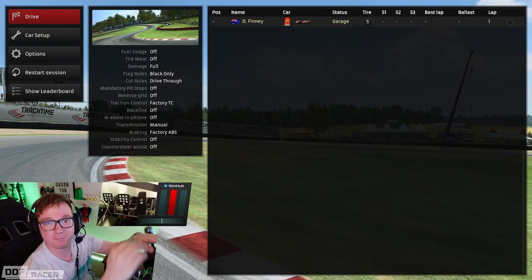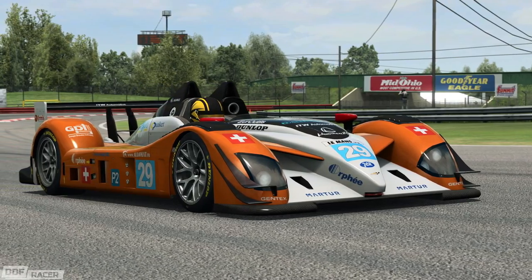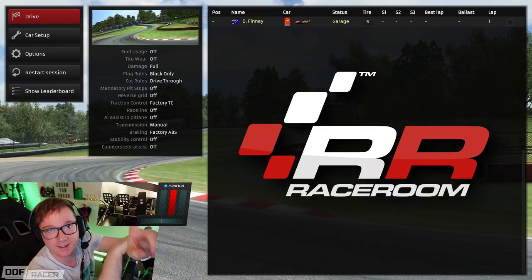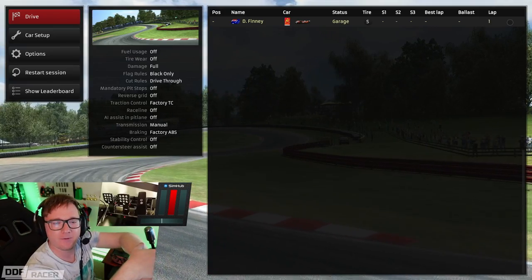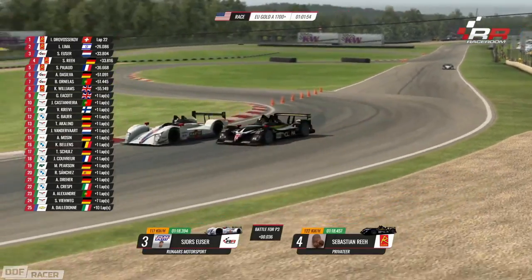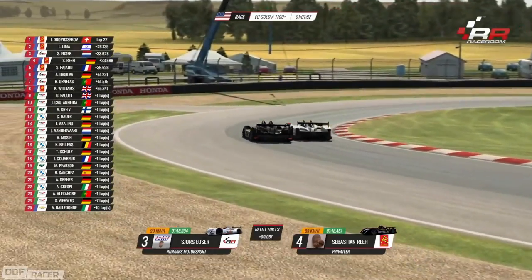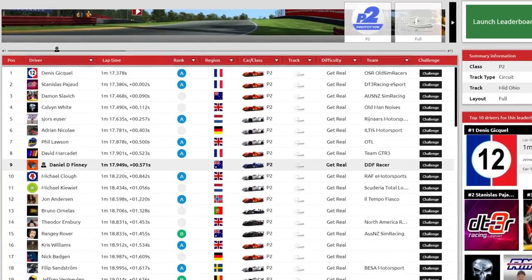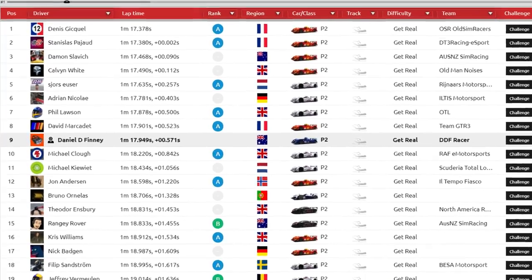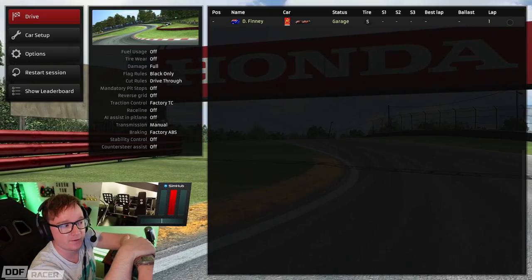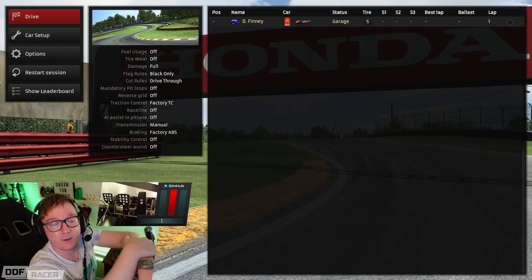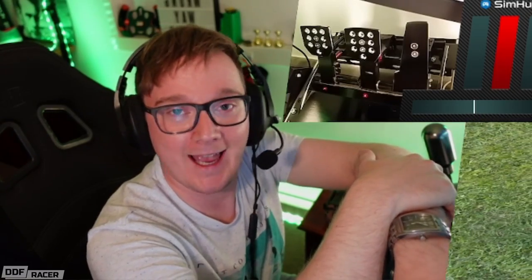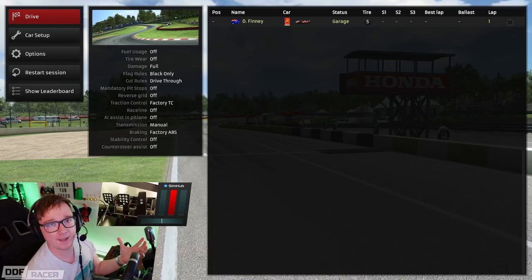Here I am at Mid-Ohio in the Radical SR9 Judd car in Raceroom Racing Experience. It's a combo I'm very familiar with because it was featured on one of the official Raceroom Ranked events a few weeks ago, and I also have a time on the leaderboard for this combo, so there's a nice easy reference point between my previous driving and whatever mess is about to happen in this video.